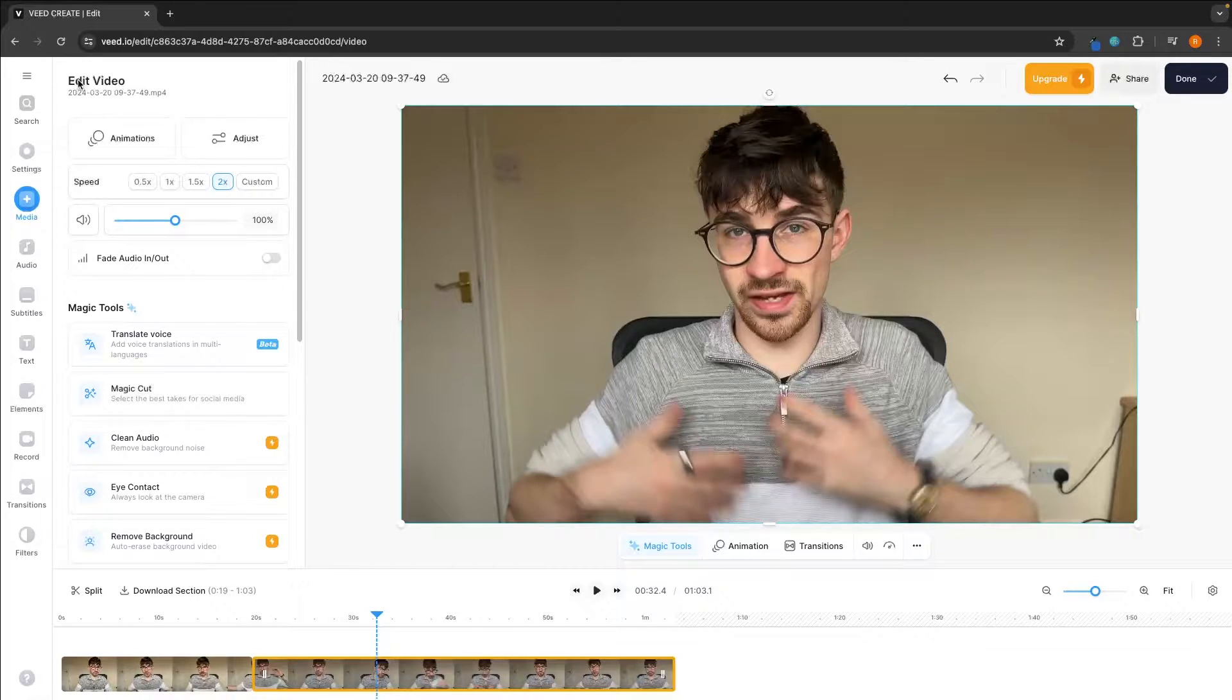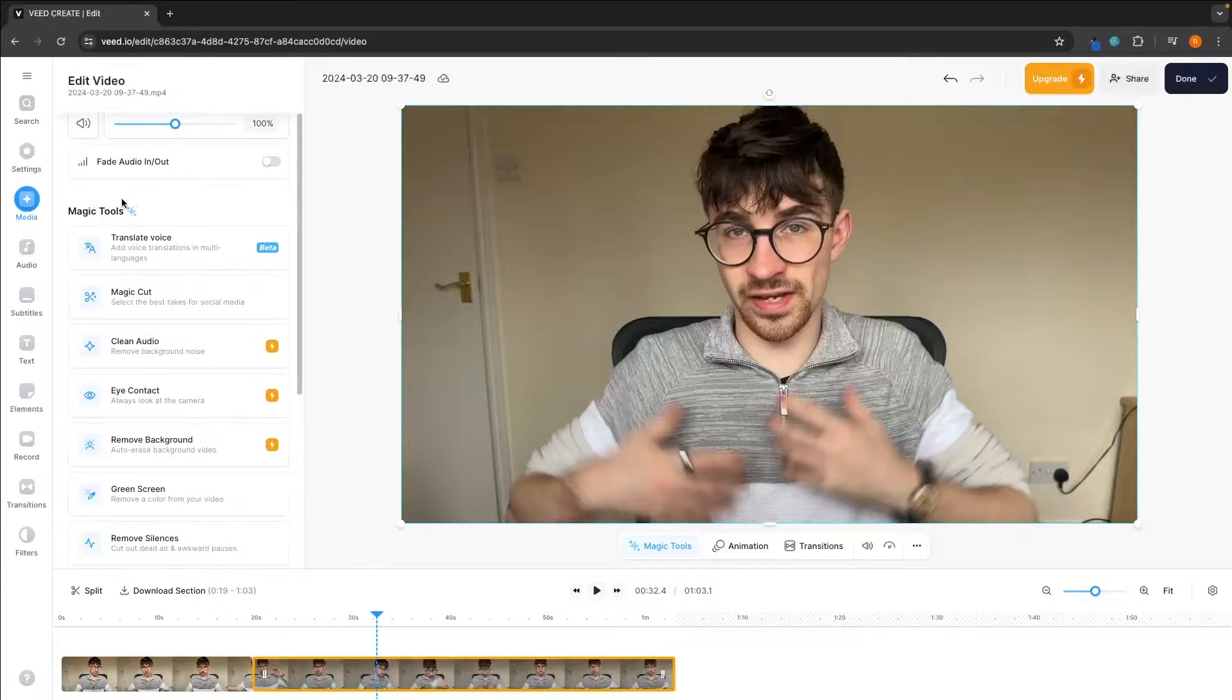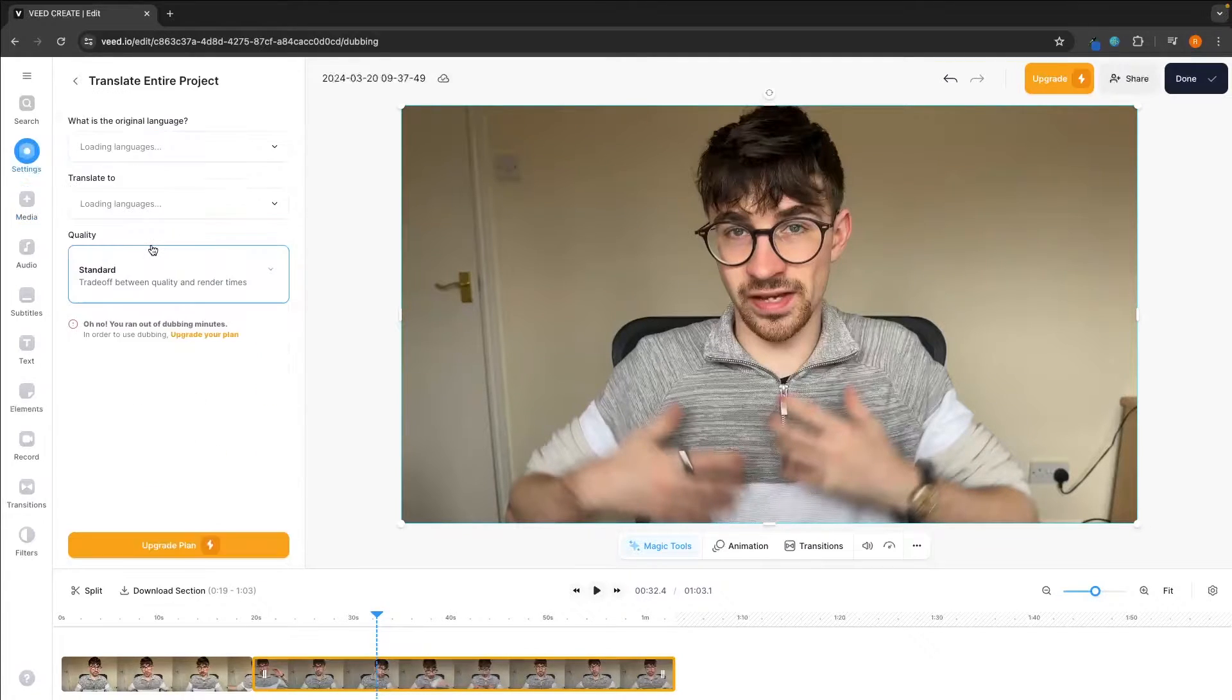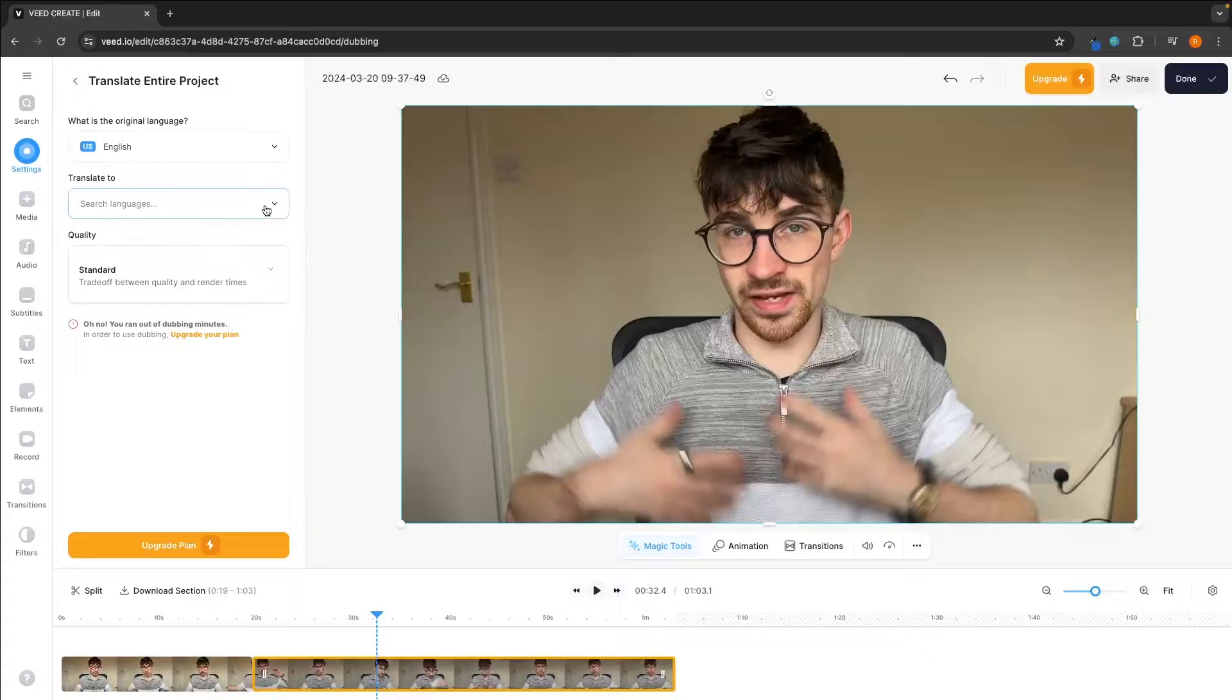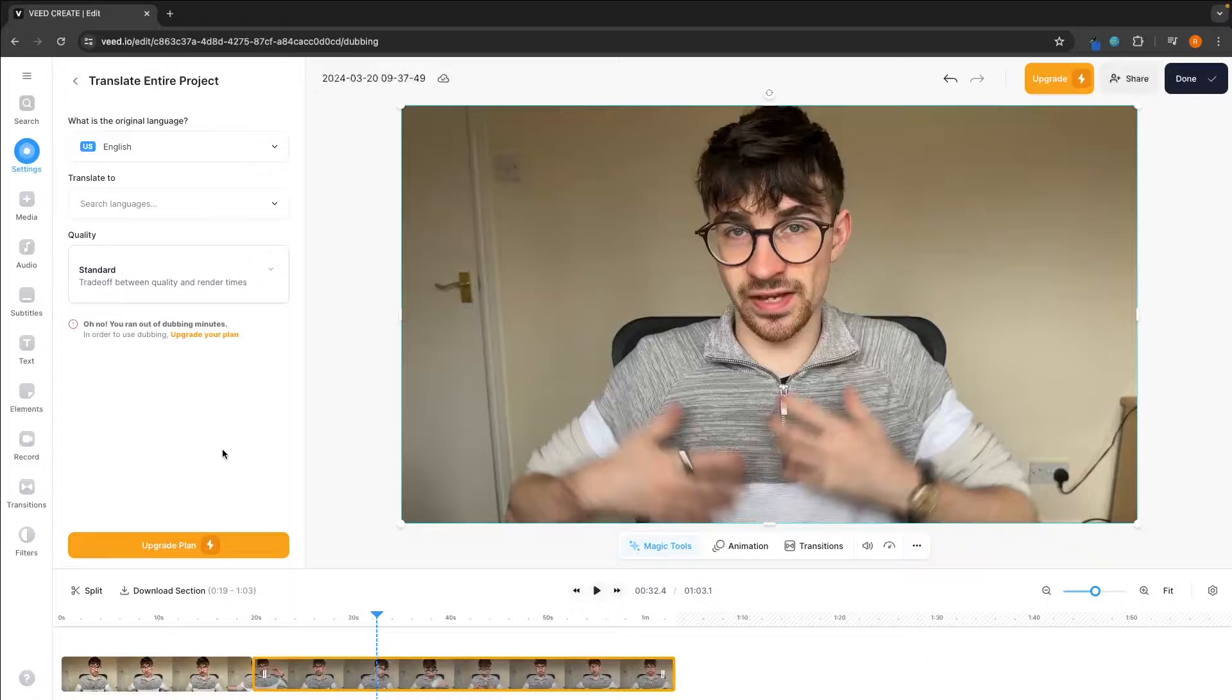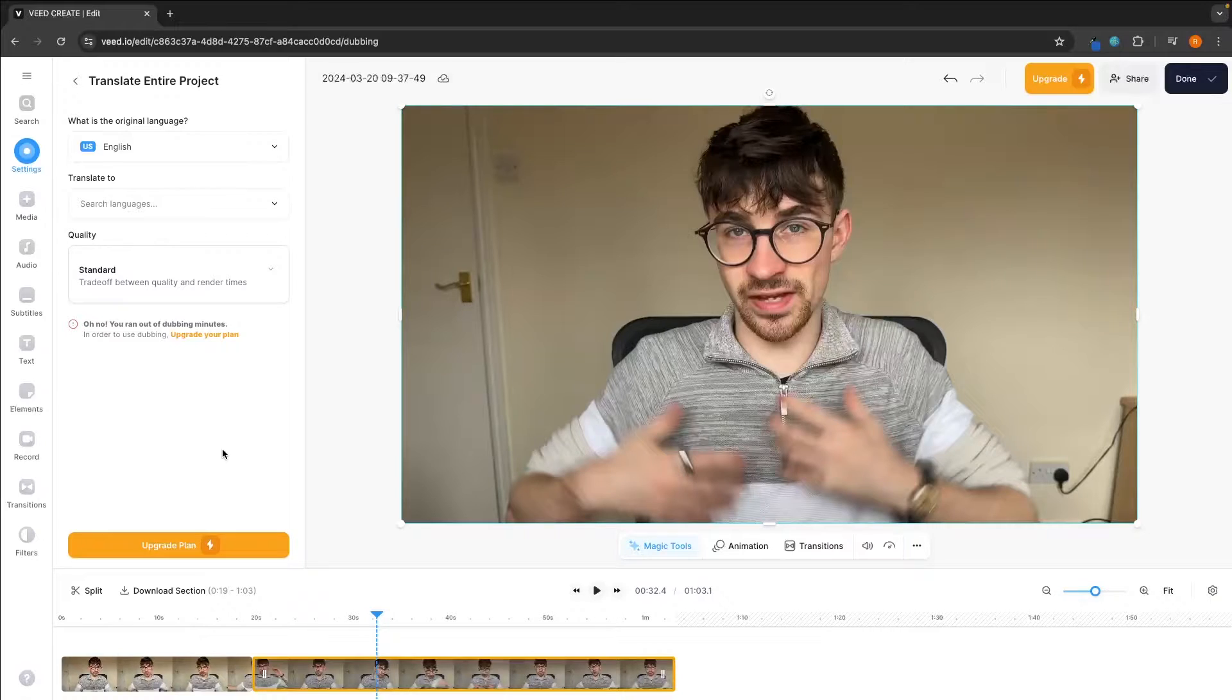The next thing I want to talk about is the magic tools and some of these AI features. For example, we can go to translate voice in here and we can actually translate this video into another language. Now, this feature in my opinion is really not the best compared to some AI platforms that are specifically built for this feature.